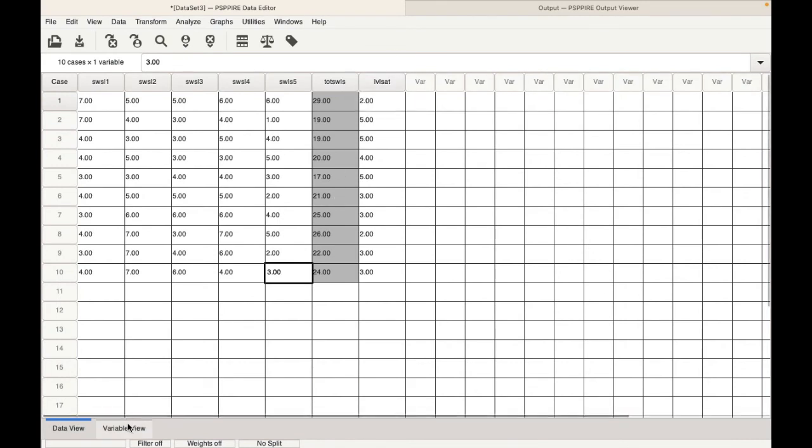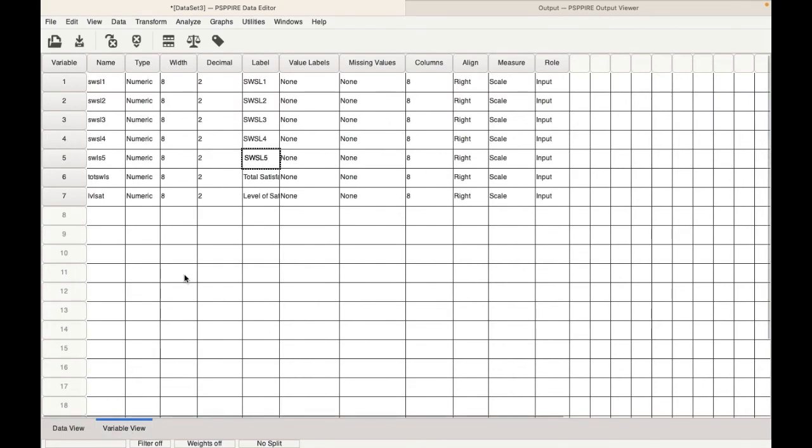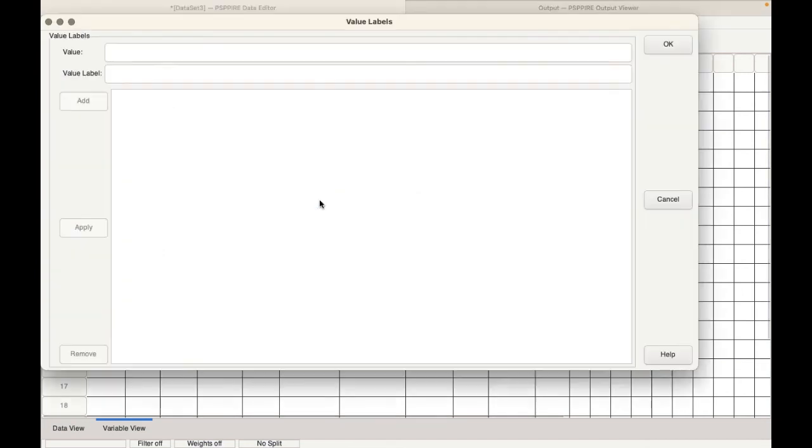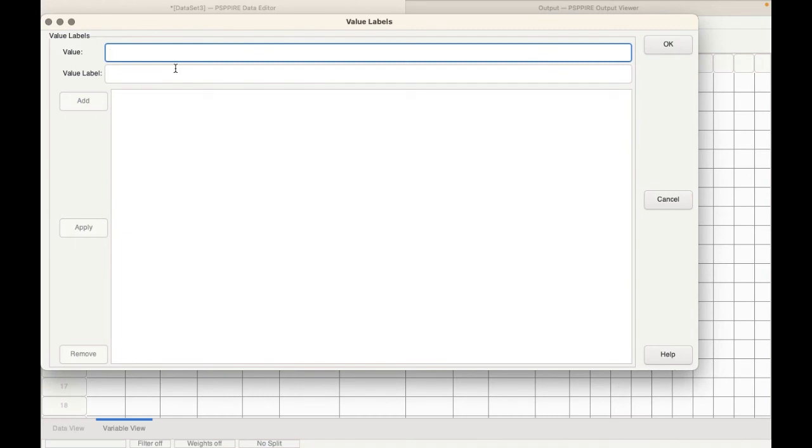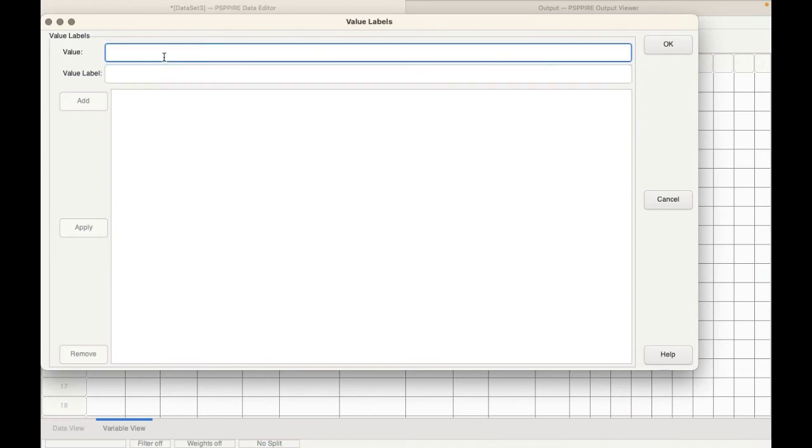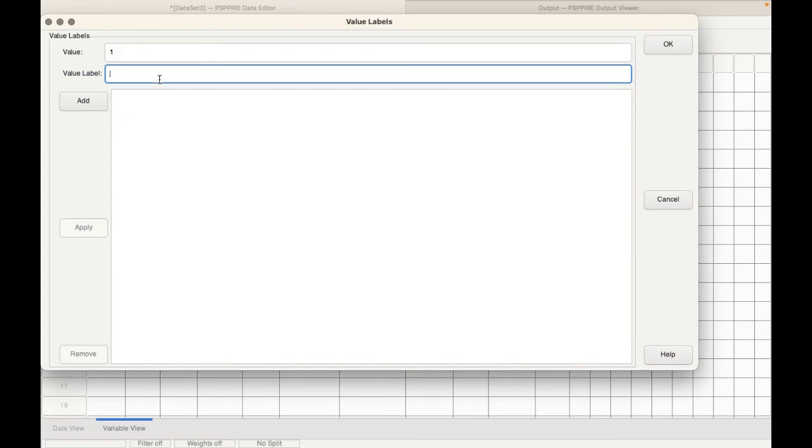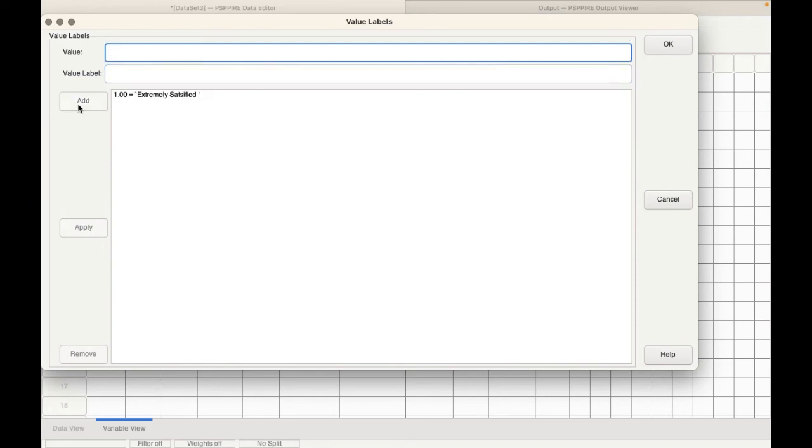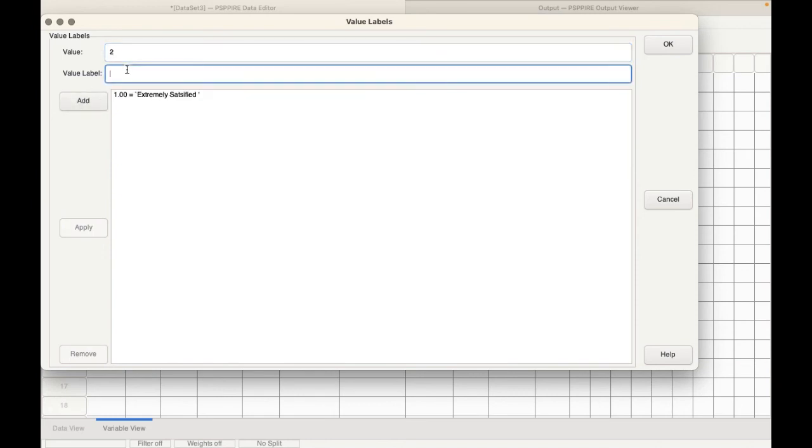We go to the variable view. We are not yet done because we need to give it the values. We need to click on value labels, double click here. And we need to remember the categorization that we had given. If you remember the first category, which was 31 to 35, that is actually extremely satisfied. We click on add. Then the second group is satisfied. That is between 26 to 30. So that is satisfied.